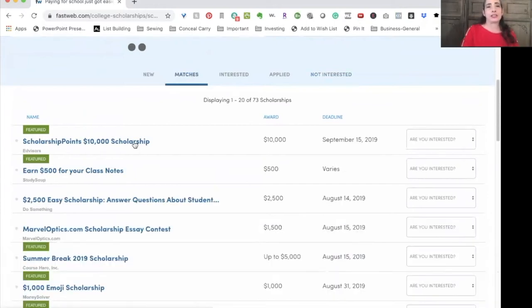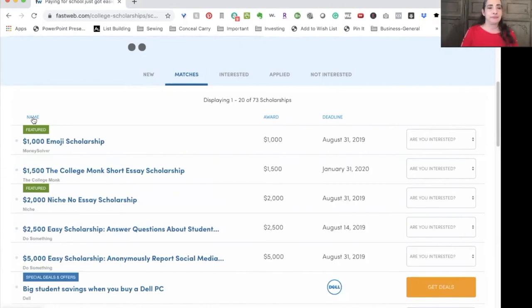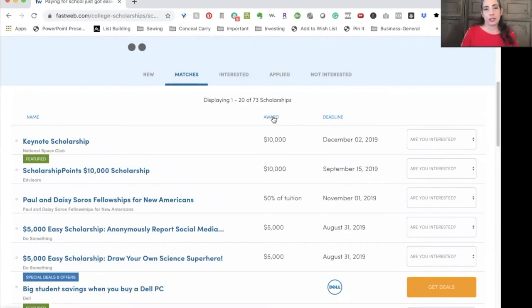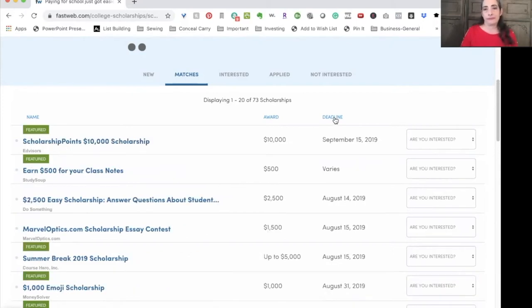Your scholarship matches can be organized in three different ways. You can organize them by name by clicking on the word name, by amount of the award by clicking on award — it will go from largest to smallest — or you can organize them by deadline. I prefer to keep mine organized by deadline because that allows me to hopefully not miss any deadlines for myself and my student.